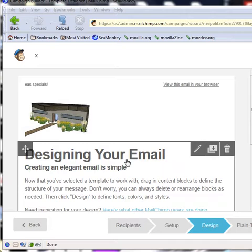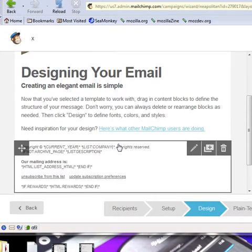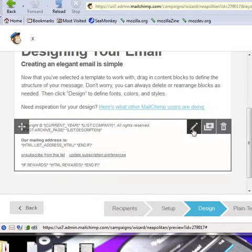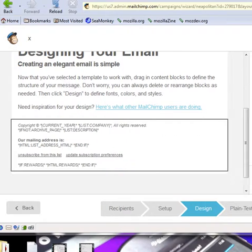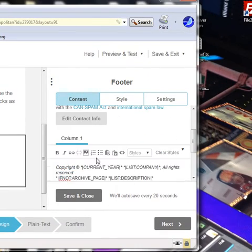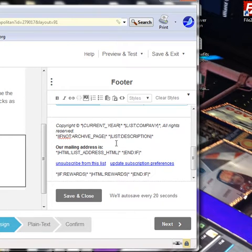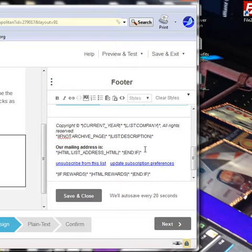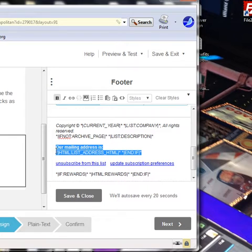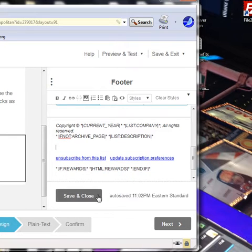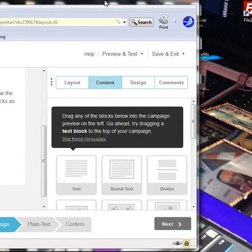This is where all your content goes right there. Down here you can edit the footer — you don't need all of that, but you can leave it in if you want. It has your copyright, your company, all rights reserved, and mailing list information. I'm going to take this part out — I don't think you need it.